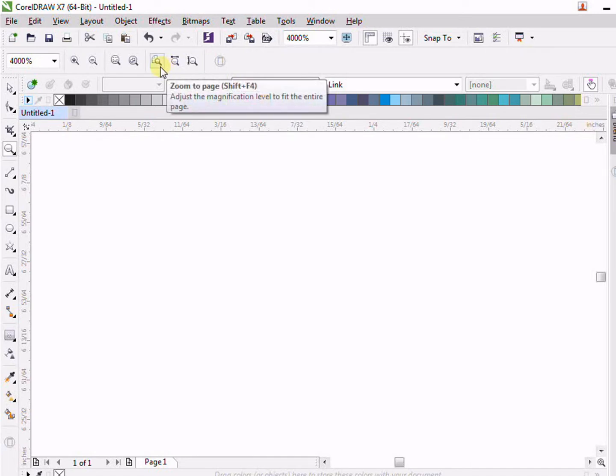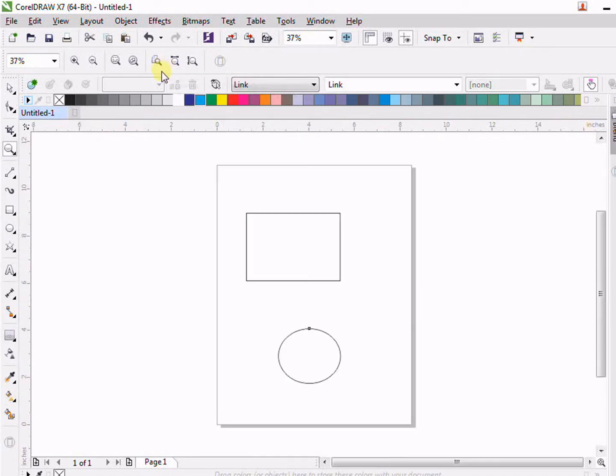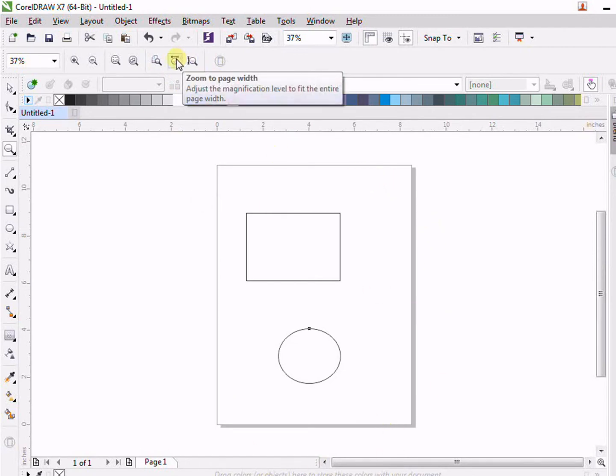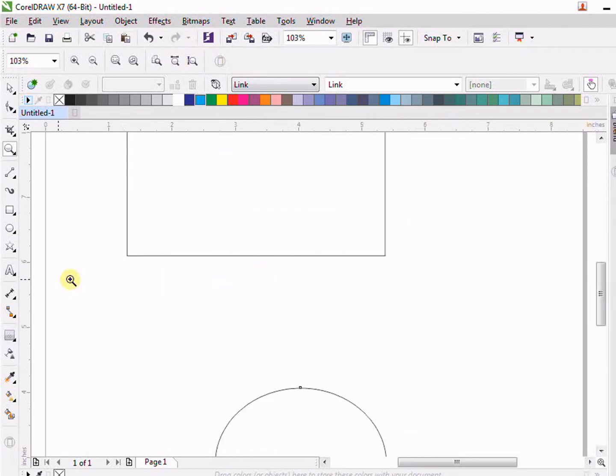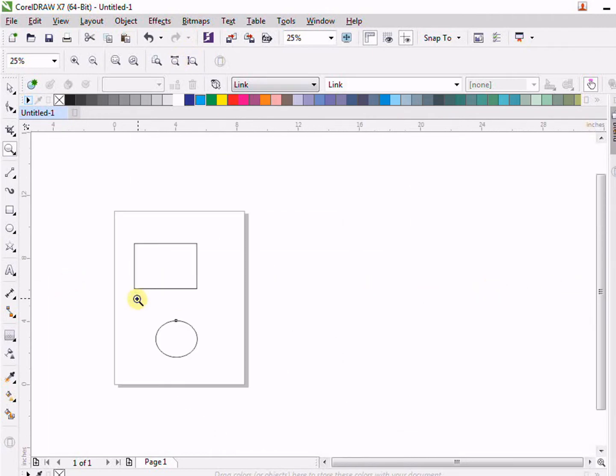Then we have the zoom to width. For example, it will zoom according to the width of your page. This is the width. If I click here, you can see it zooms according to the width of my page.